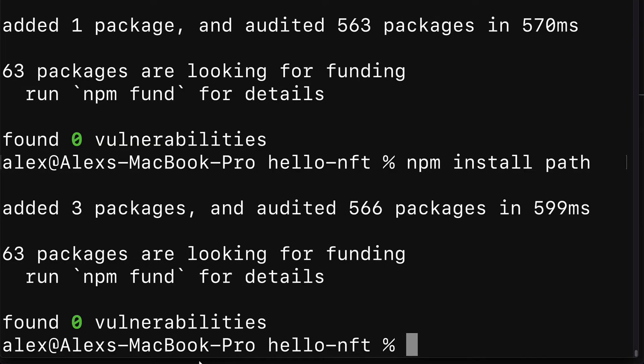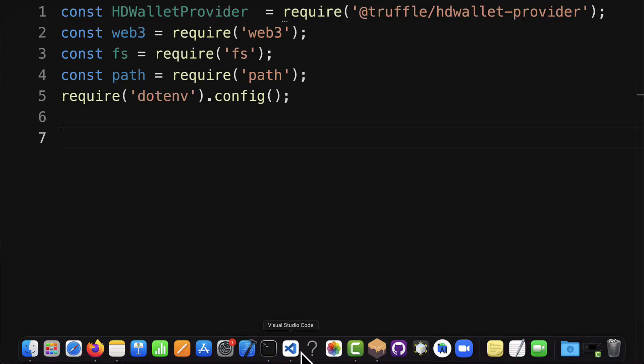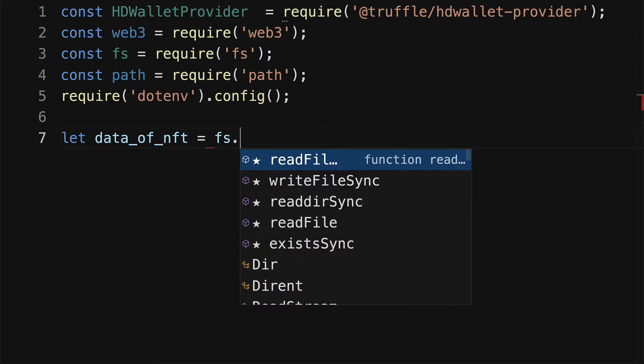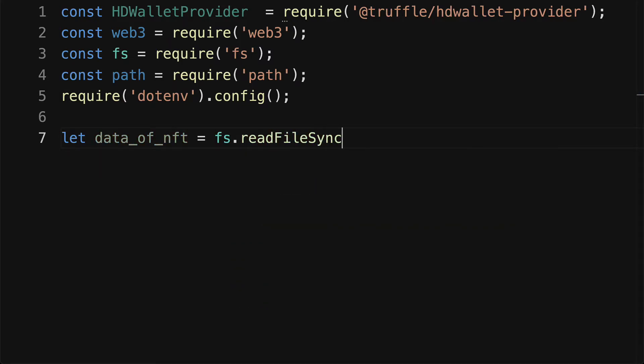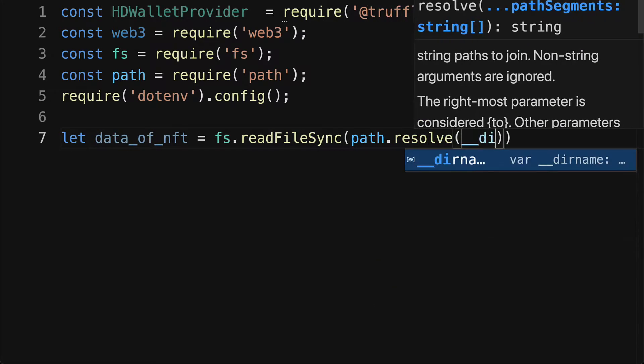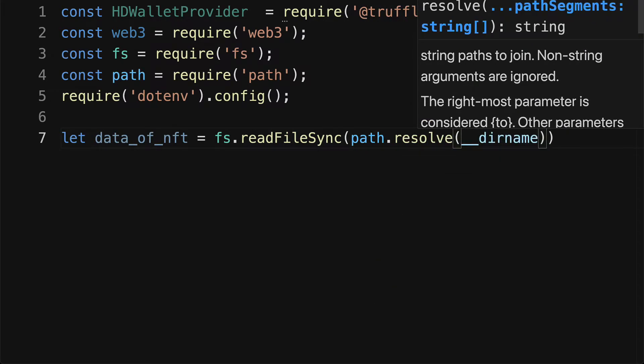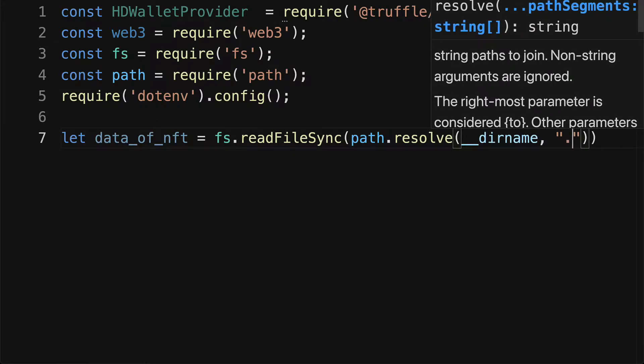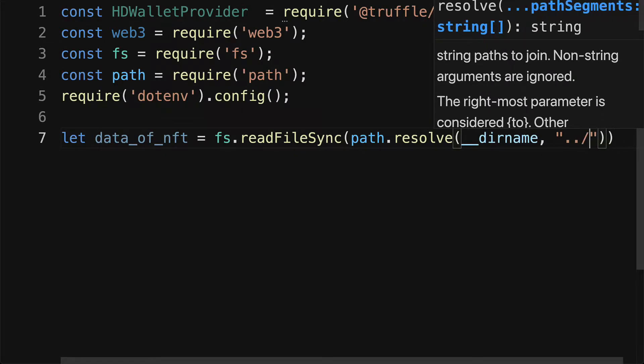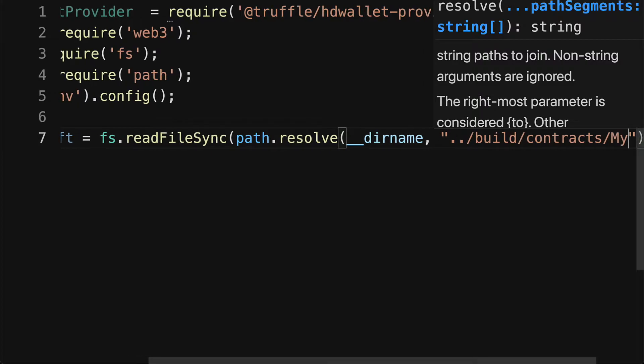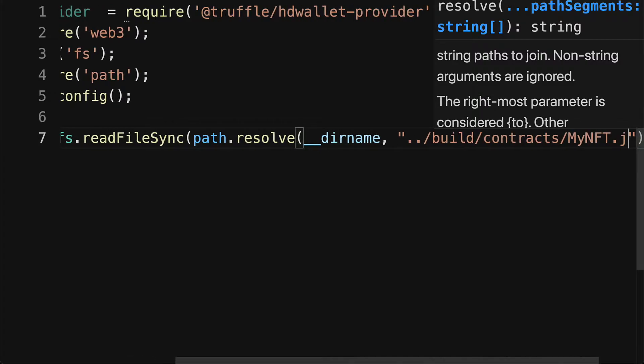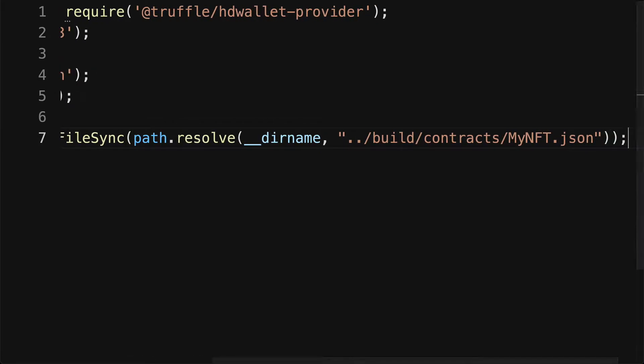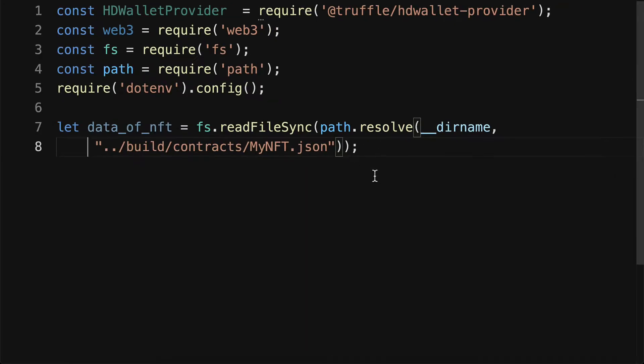Then back in our code editor, we need to grab the data to our contract. Let's create a variable called data of our NFT, and we're going to use FS file system dot read file sync, passing in our path dot resolve our directory name followed by our build slash contracts slash my NFT dot json. This is how we can reference the JSON data of our contract.